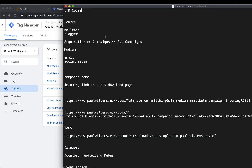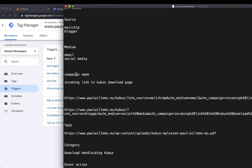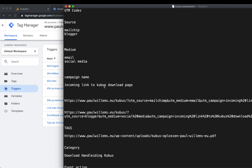Here is my document where I've set all the important information. You need three things in the UTM code: source, medium, and campaign name. A source can be Blogger, Mailchimp, Facebook, a news website, Twitter, or YouTube — it's essentially a brand name. The medium is the platform your visitors are coming from: it might be email, social media, advertising, or social media advertising. And the campaign name is just the name you're going to use for your entire campaign.